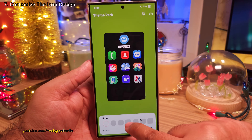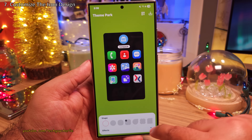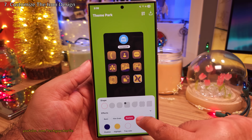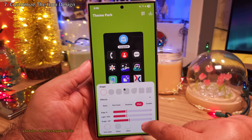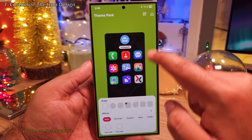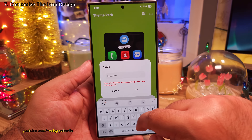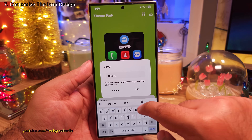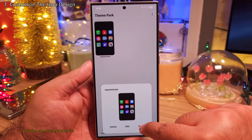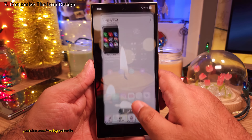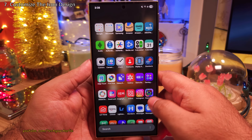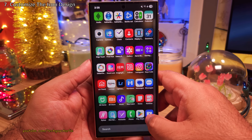The best part is that you can customize these even further and change how they look. Once you are done, don't forget to save and give it a name, and finally apply them. You're going to see that this changes the way the icons look.